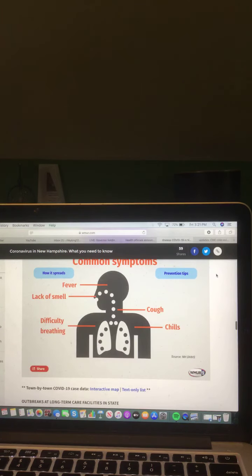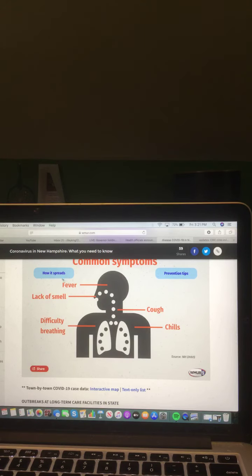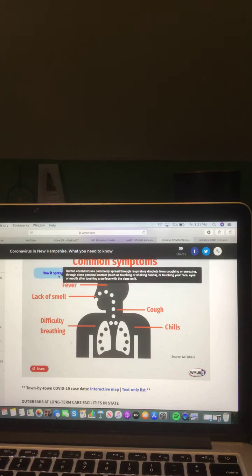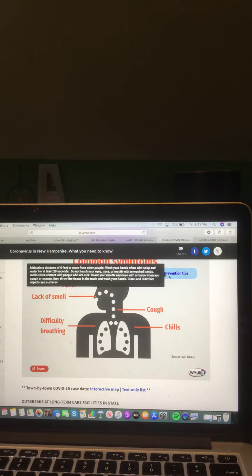And your common symptoms. Fever, lack of smell, cough, chills, and difficult breathing. How it spreads. And prevention tips.